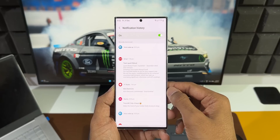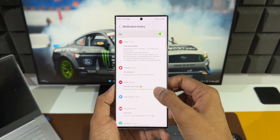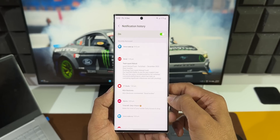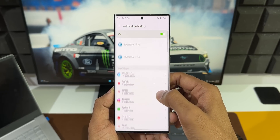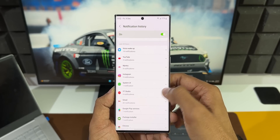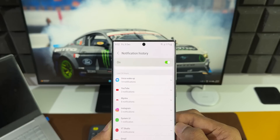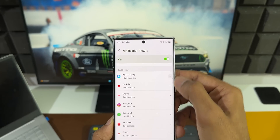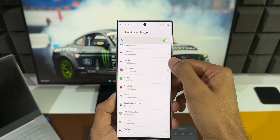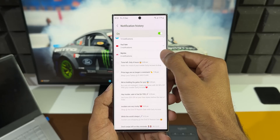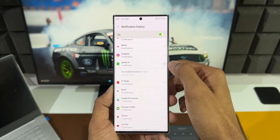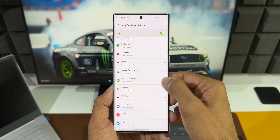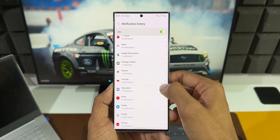Once enabled, you will be able to see all those recently dismissed notifications right here in this section. It shows recently dismissed notifications, and if you keep scrolling down, all the notifications are available pertaining to each application. You can tap on the arrow to expand and see the contents of those notifications. It's a very handy feature on OneUI 5.0 and some previous iterations of OneUI as well.